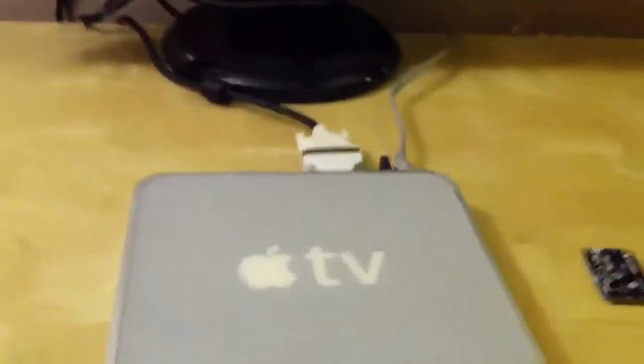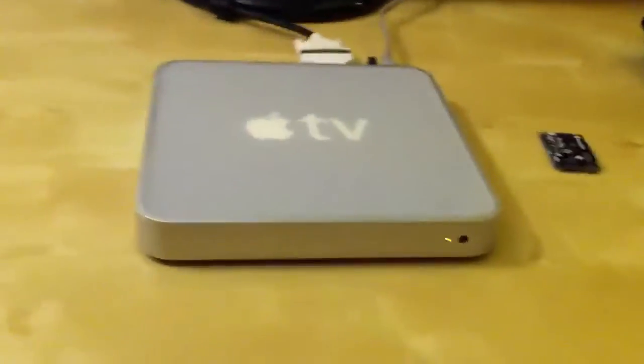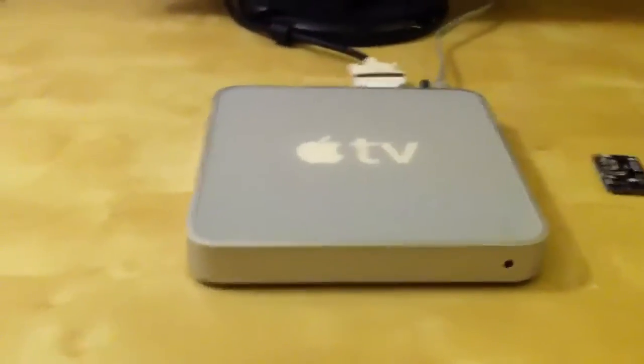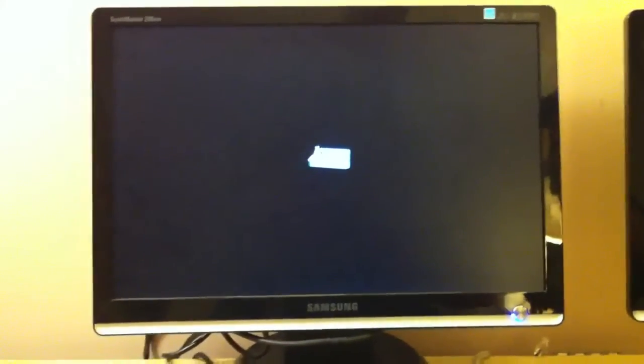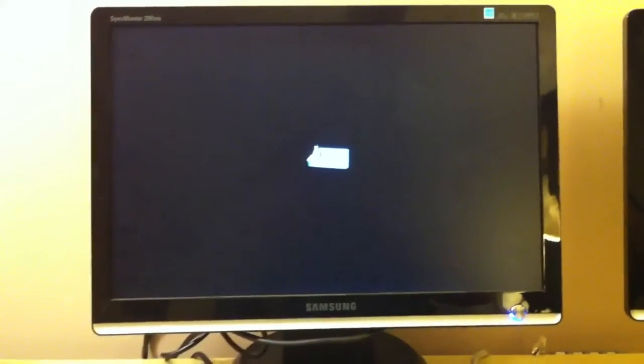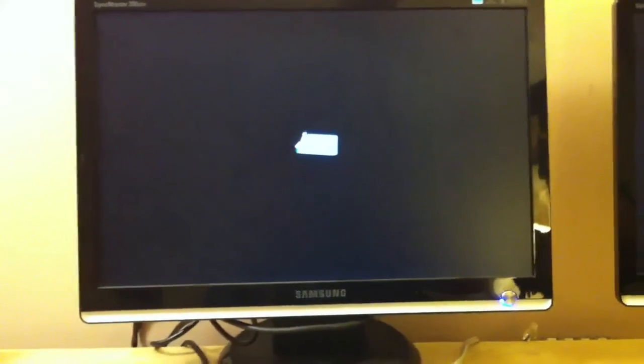The first time you do this on your Apple TV, it's going to take a really long time to start up. That's because the Ubuntu image is going to download a whole bunch of updates from STMLabs, and it keeps itself up to date. I've already done that, so this boot up is going to take significantly less time, about two to three minutes.